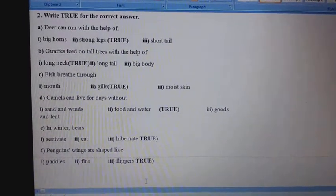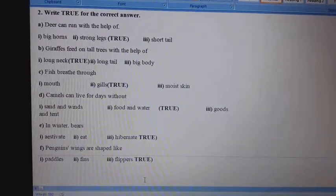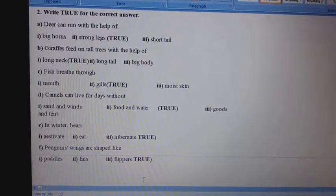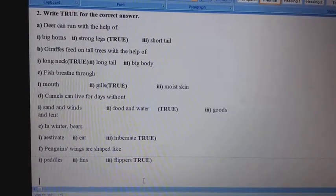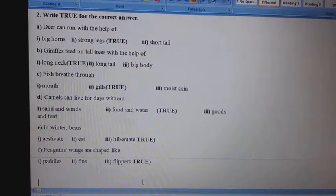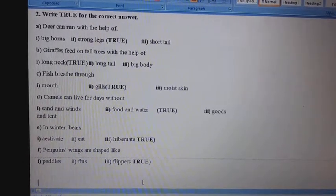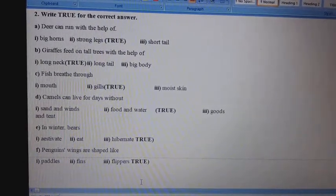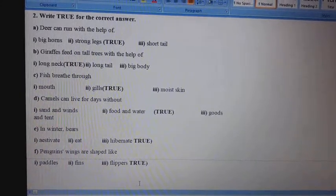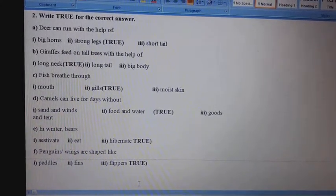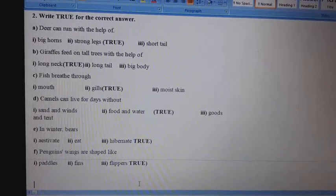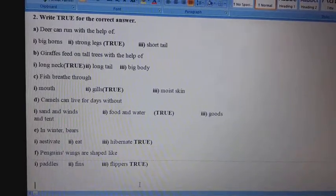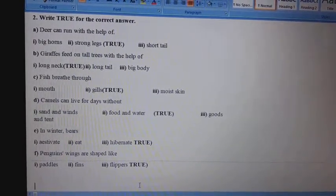Question No. 2. Choose the correct answer. A. Deer can run with the help of: 1st, big horns; 2nd, strong legs; 3rd, short tail. Answer: 2nd, strong legs.